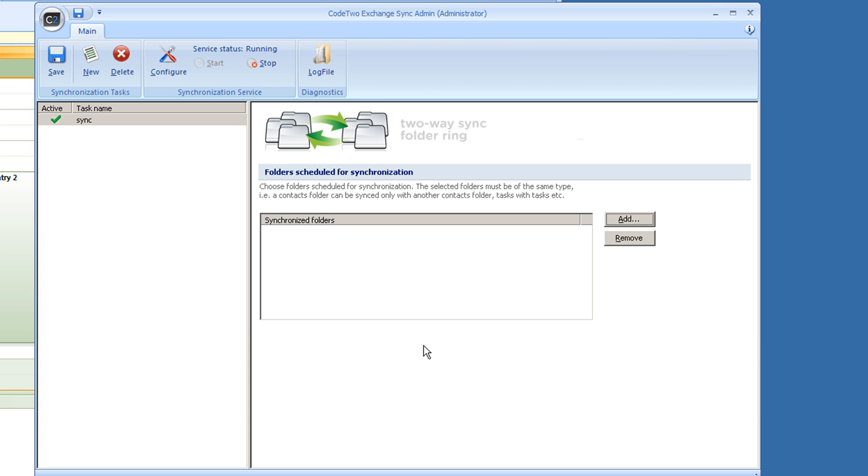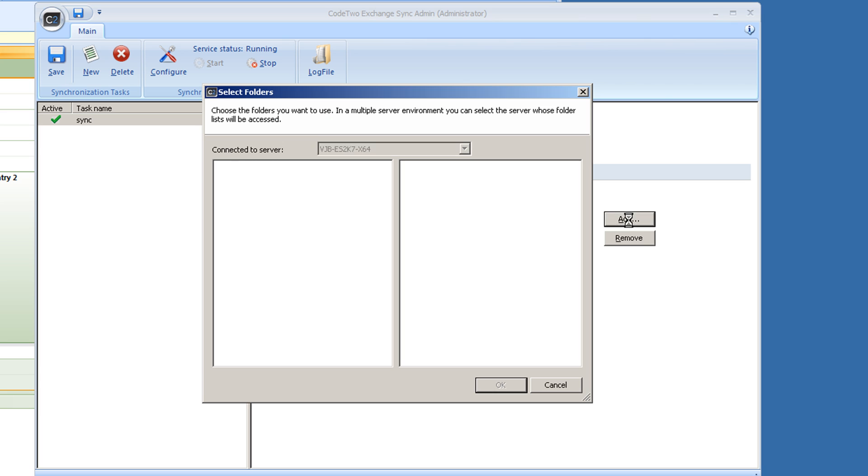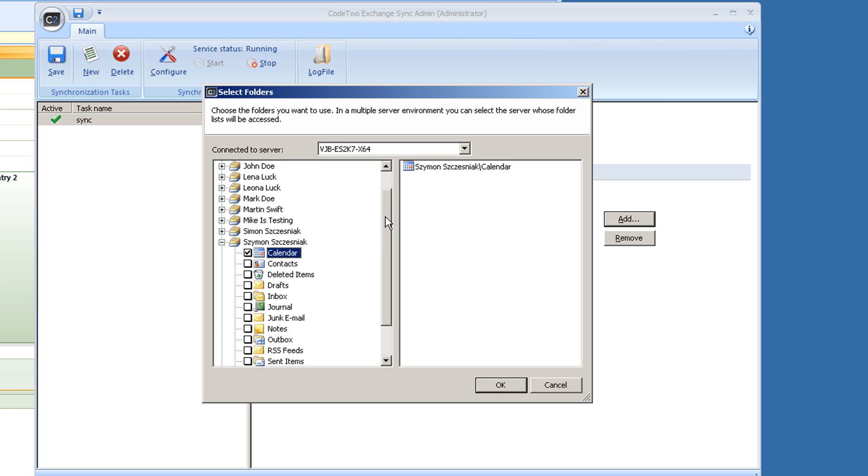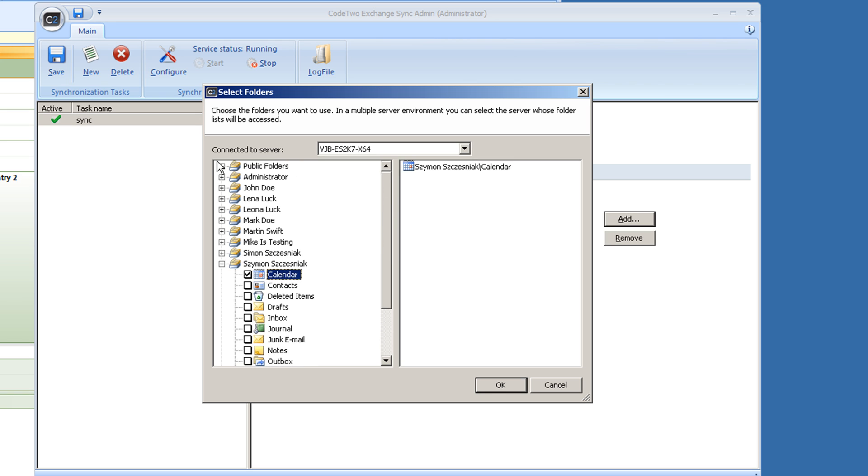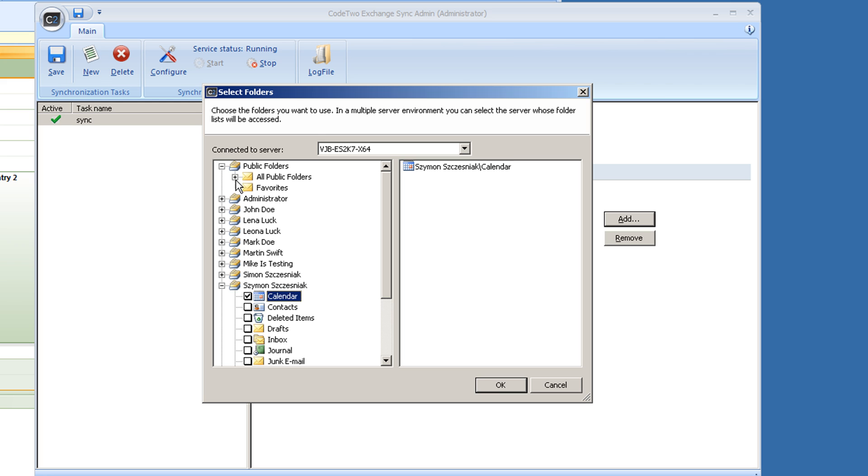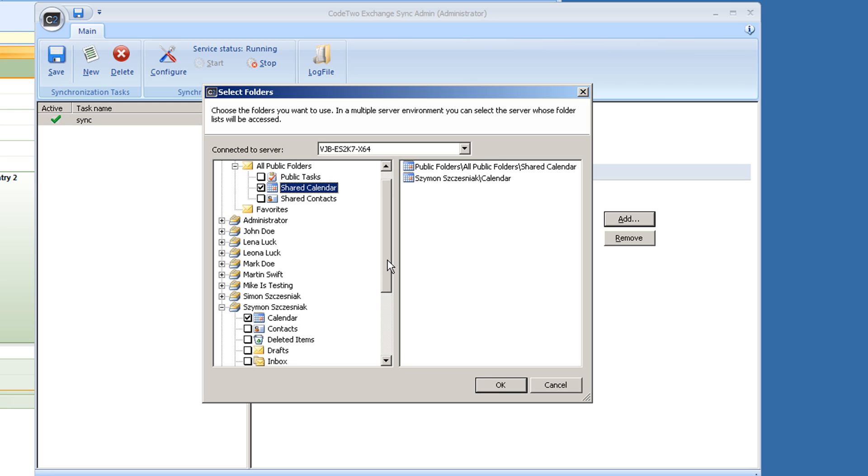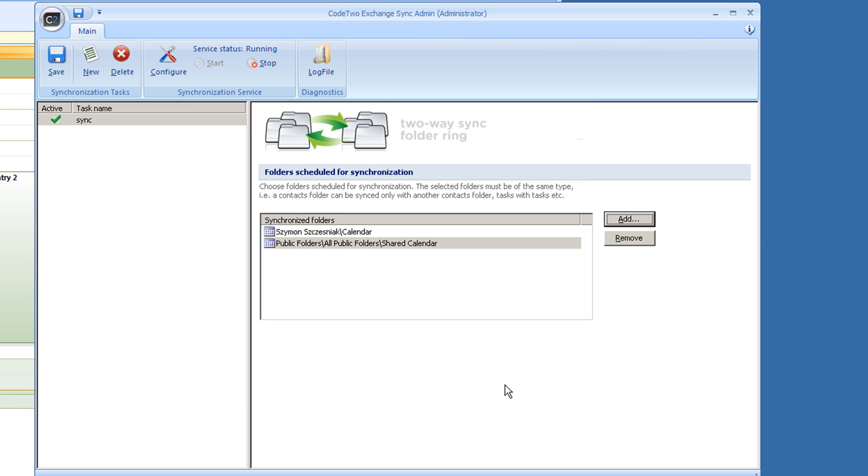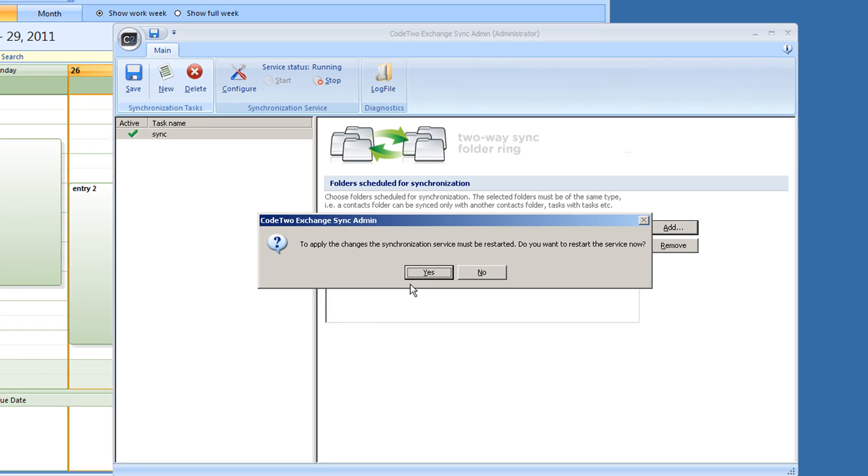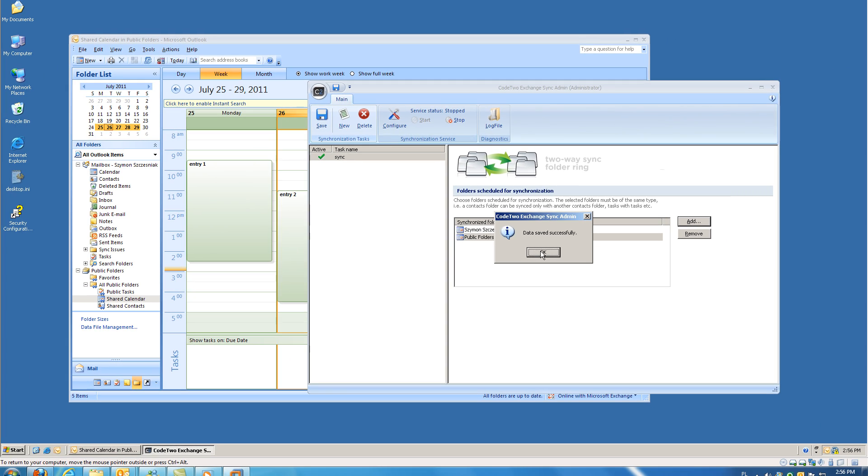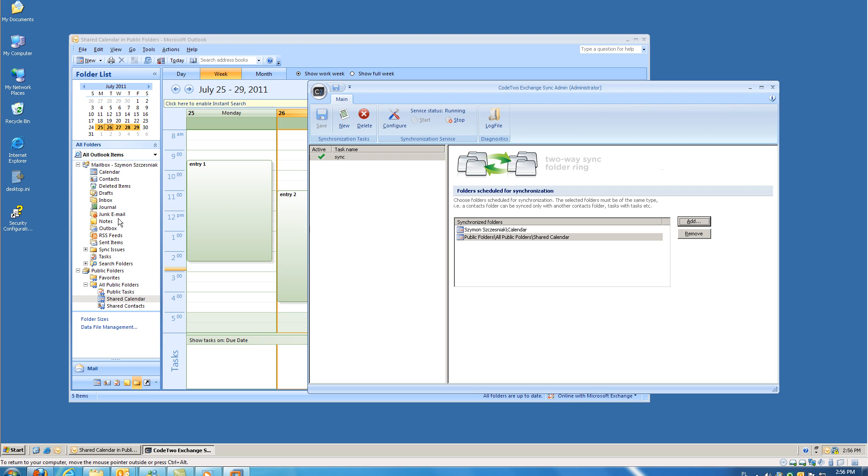This window displays all mailboxes on a given server. I'm going to select folders I want to synchronize with each other now. So it will be my calendar and a shared calendar located in public folders. Once I close the window and save the changes, Code2 Exchange Sync will automatically restart its service and synchronize these calendars.